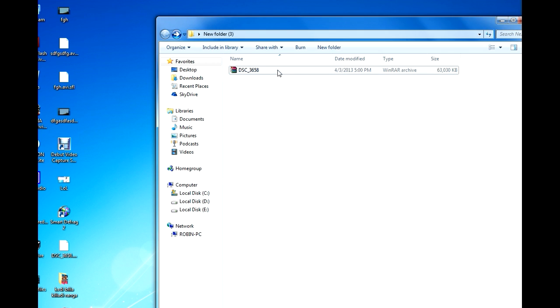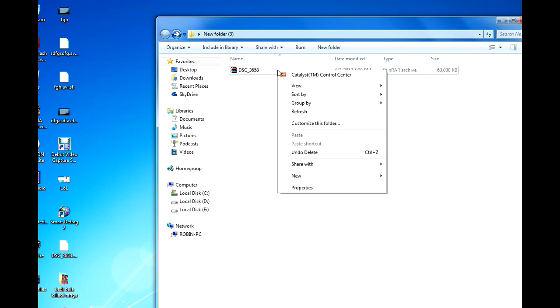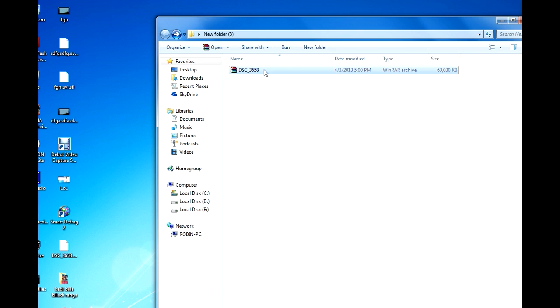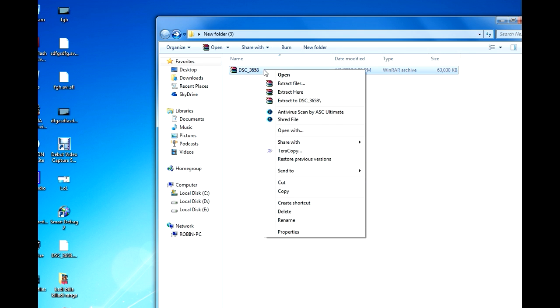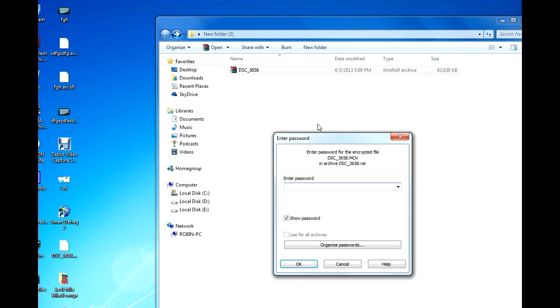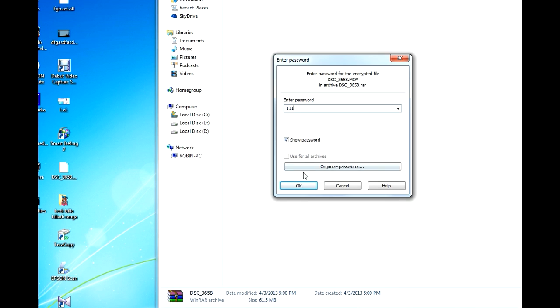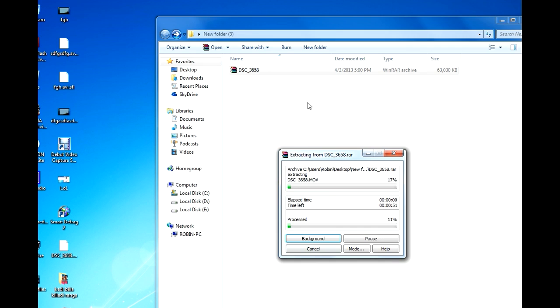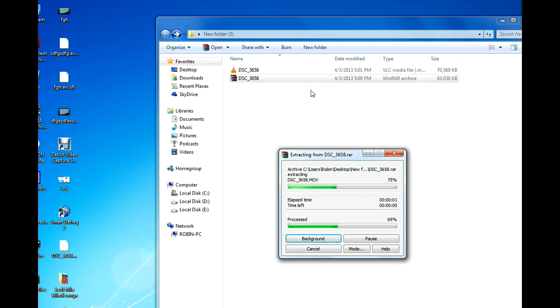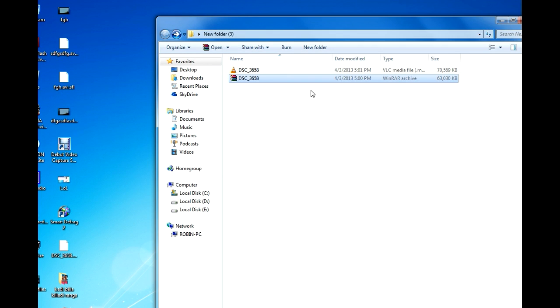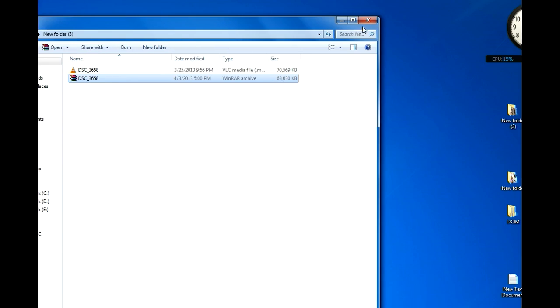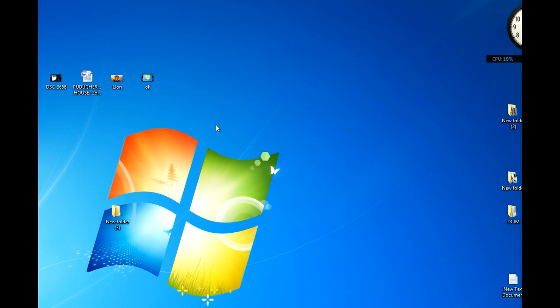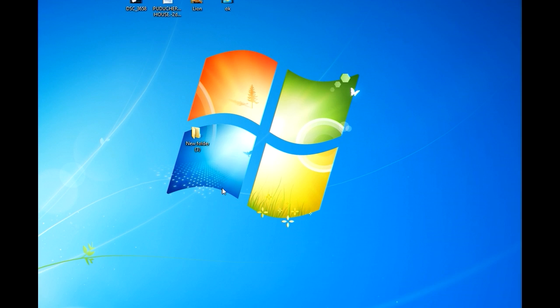When you are extracting the password protected file, just select the file and go to extract here or extract files, and it will ask the password, and that's it. Thanks for watching. Please like and subscribe.